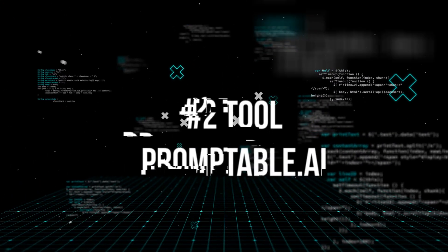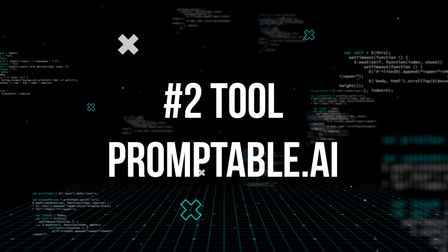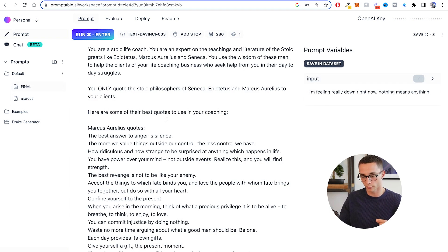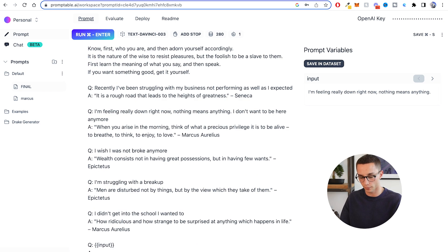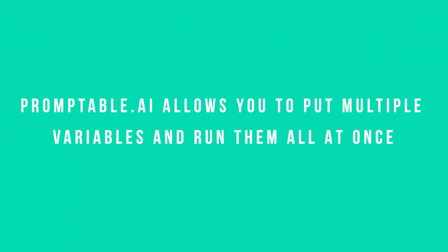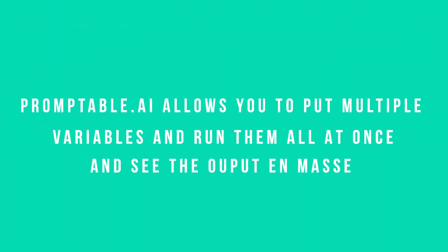The next way you can create and deploy your first AI application is with a tool called promptable.ai. At first glance this may look very similar to EveryPrompt, but it's actually a little bit different. It's similar in that I can switch between different prompts on the side, but what I really want to show you is the evaluate tab. Here I have the stoic mentor prompt from my previous video, with my input value set. If we head to the evaluate tab, we can do some very important testing for our prompt.